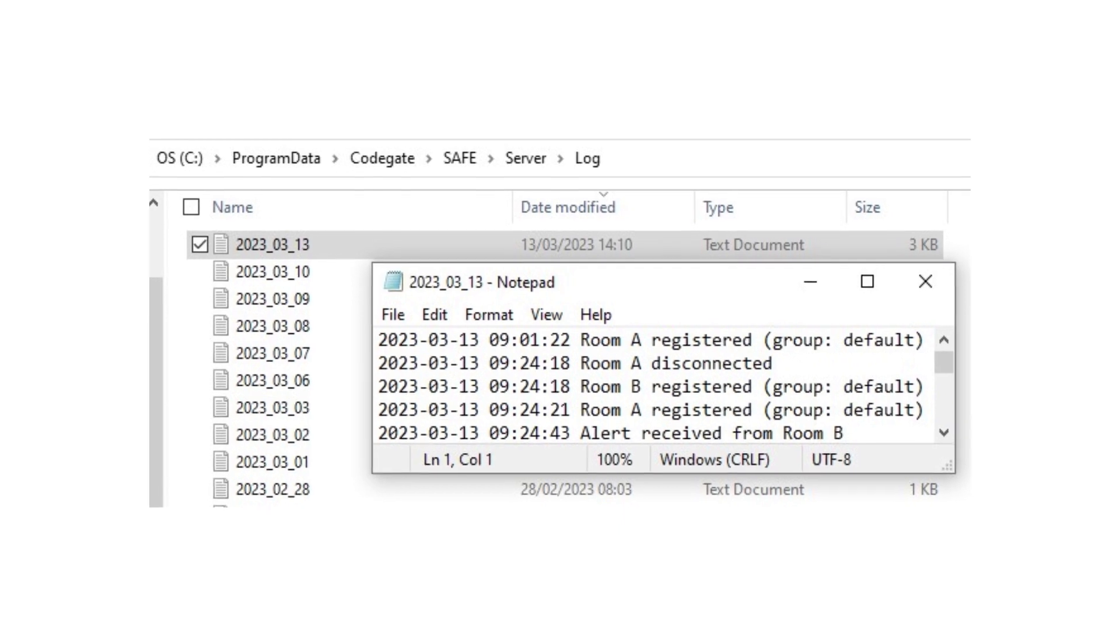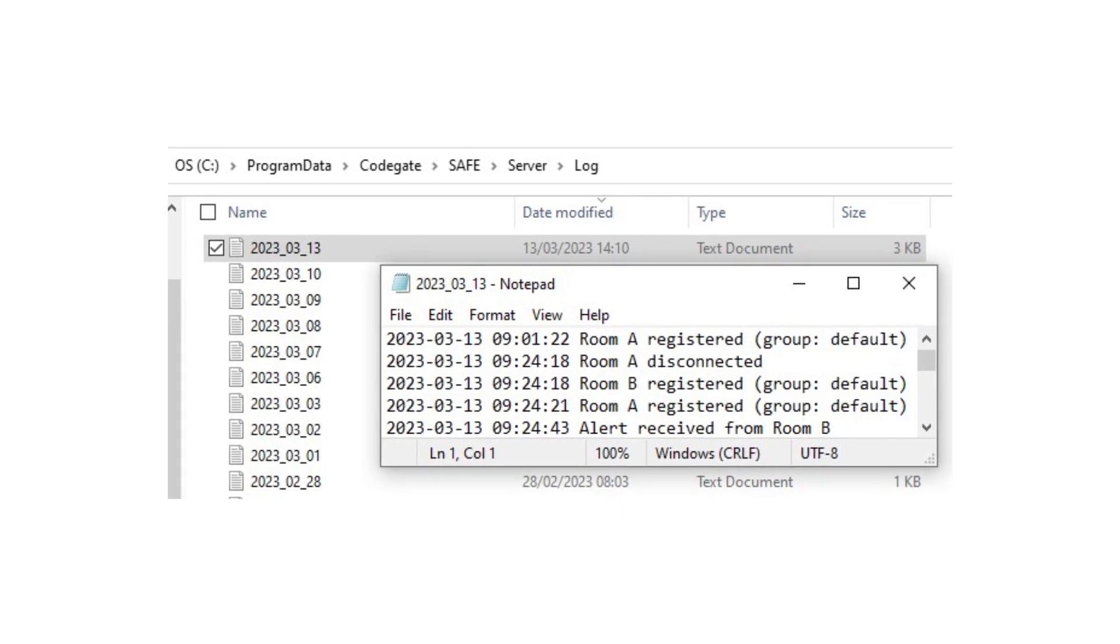All the events are also stored in a log file in case they need to be referred to at a later date.